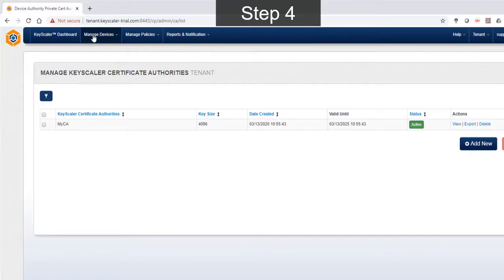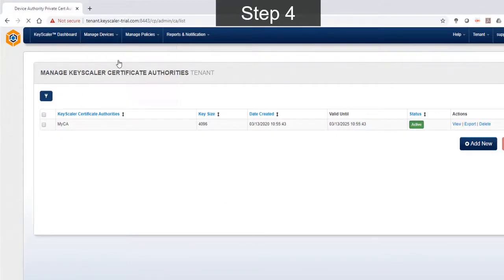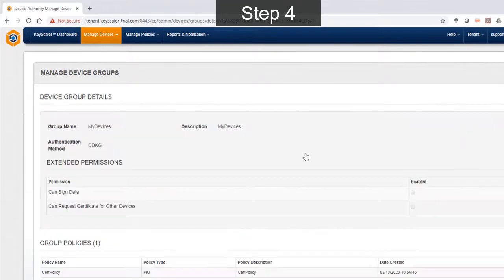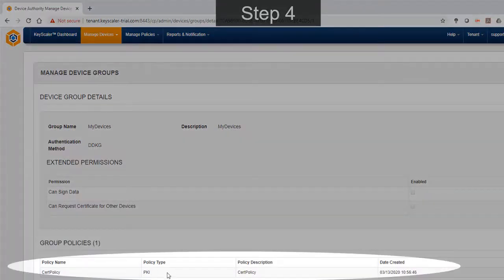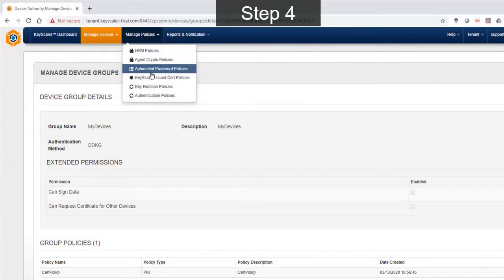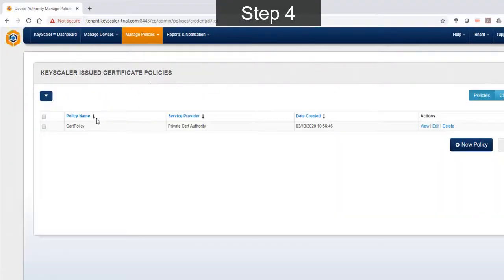Next, we navigate to manage device groups. Here we have a pre-configured device group called my devices. As part of this group, we have attached a certificate policy. Let's take a look at the pre-configured certificate policy in detail.